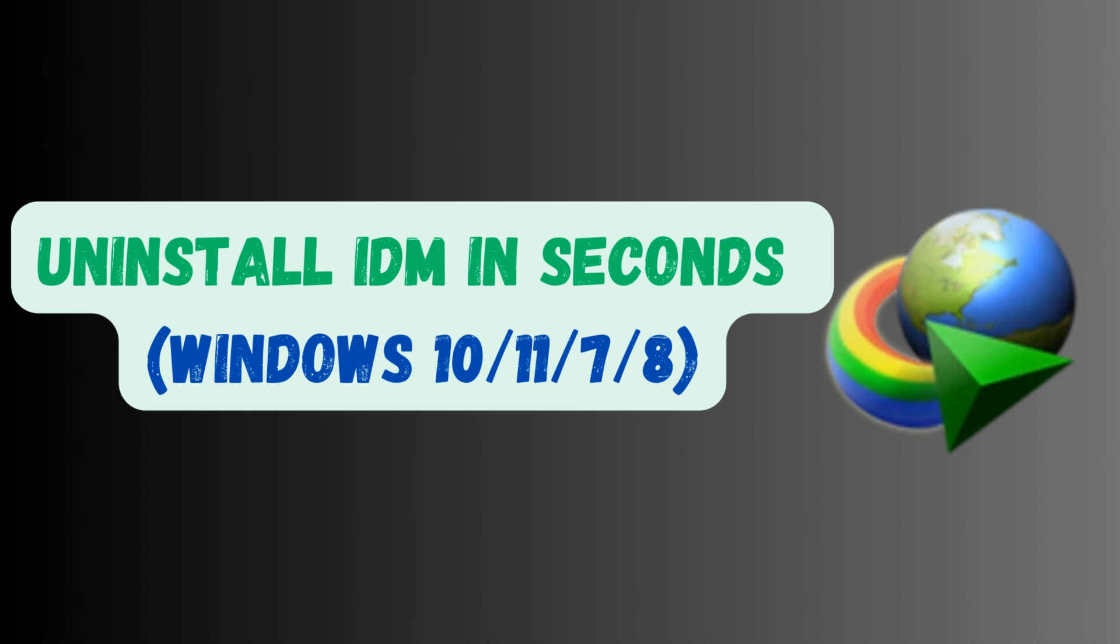In this quick and straightforward tutorial, we'll show you how to completely uninstall IDM from your Windows PC. Whether you're using Windows 10, 11, 8, or 7, this guide covers all the steps you need to follow.